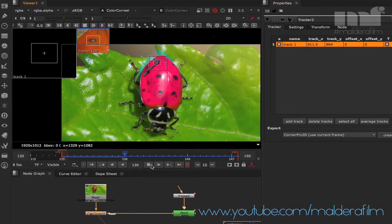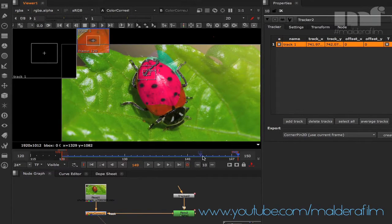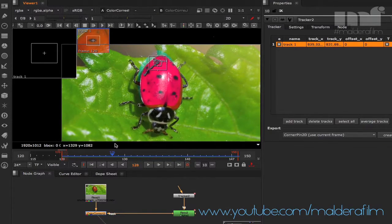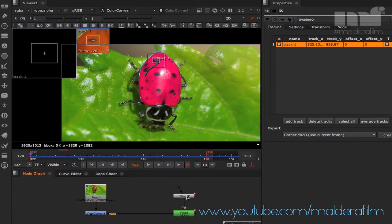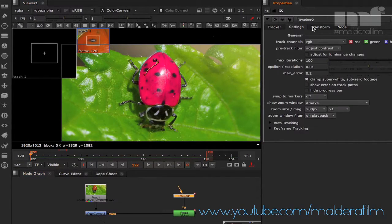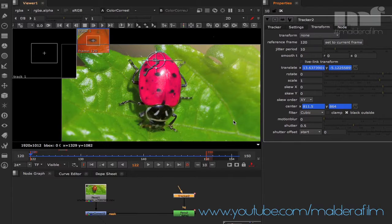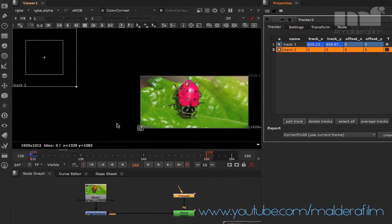Let's play the footage... and it's not really working well. As you can see, when you work with animals or human beings that move a lot, you always need more than one track. So we're going to disconnect everything, go to the tracker, set the transform back to None, and then add another track.